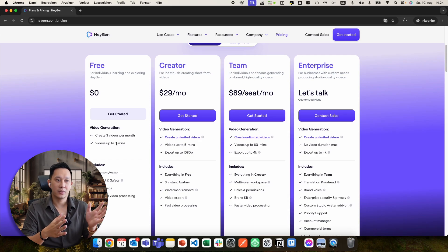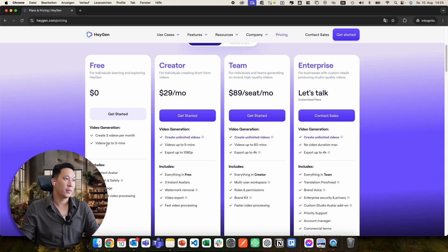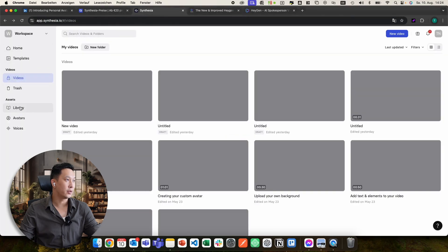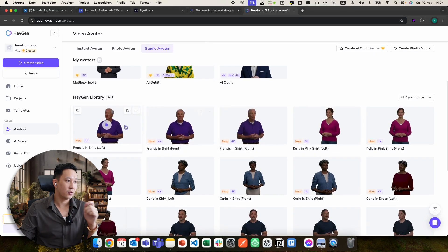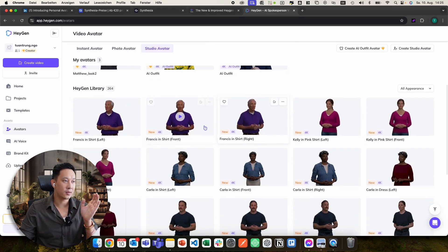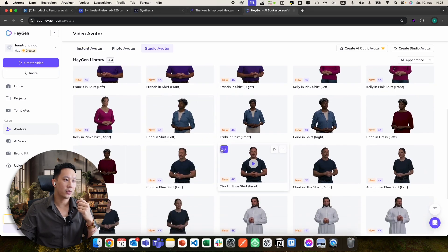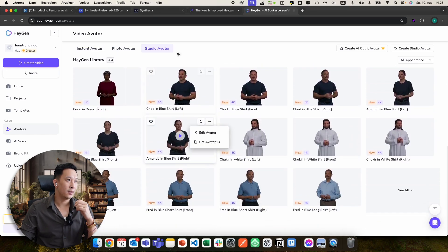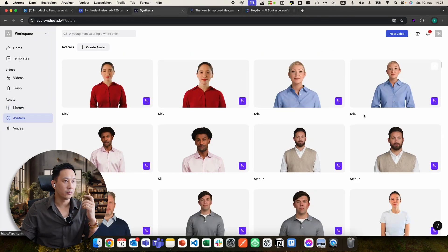In most points, Heijen is still the leader in custom AI avatars, so I'll definitely stick with Heijen. I haven't fully tested Synthesia's library avatars, but even looking at those, Heijen now has avatars created from different angles — straight and from the side — which gives you the option to create B-roll and make your videos much more interesting. I haven't seen that on Synthesia, which only has the normal straight-on avatars.